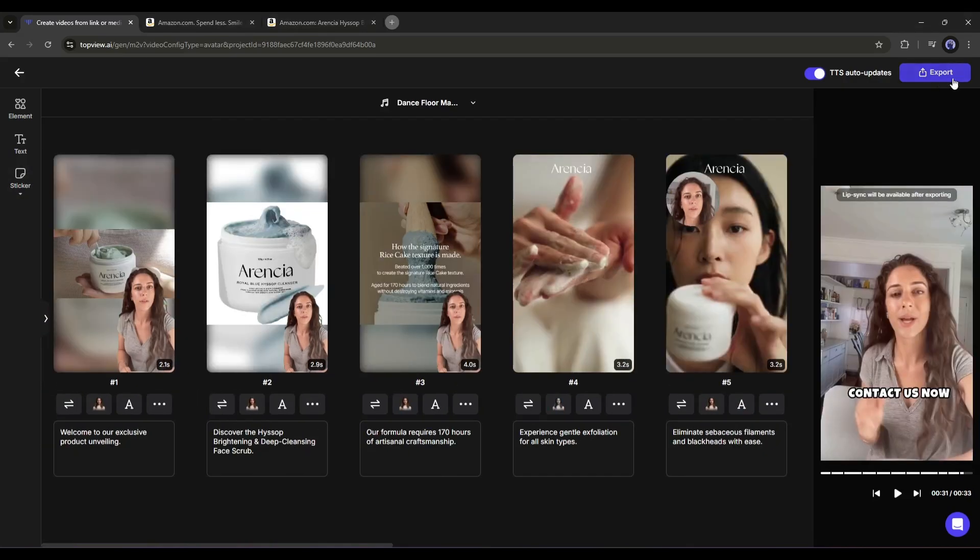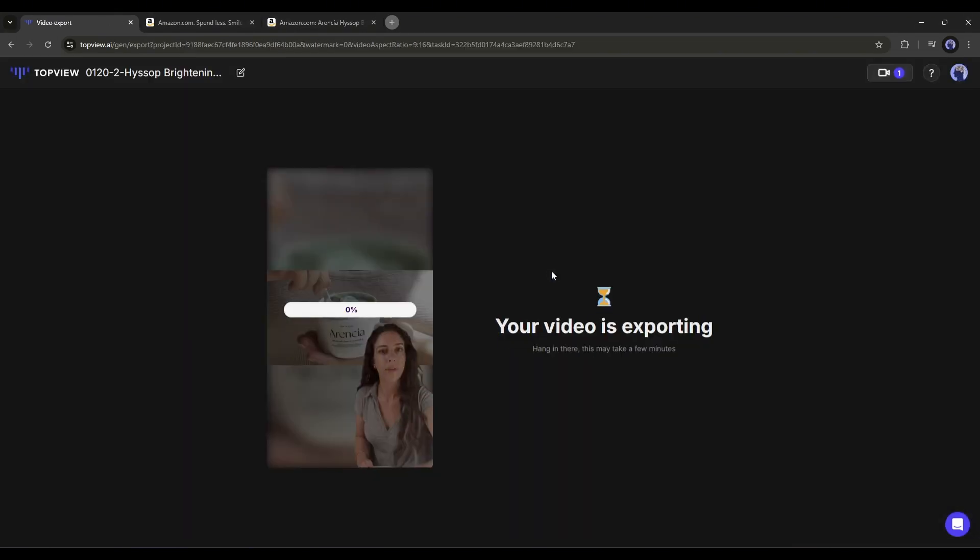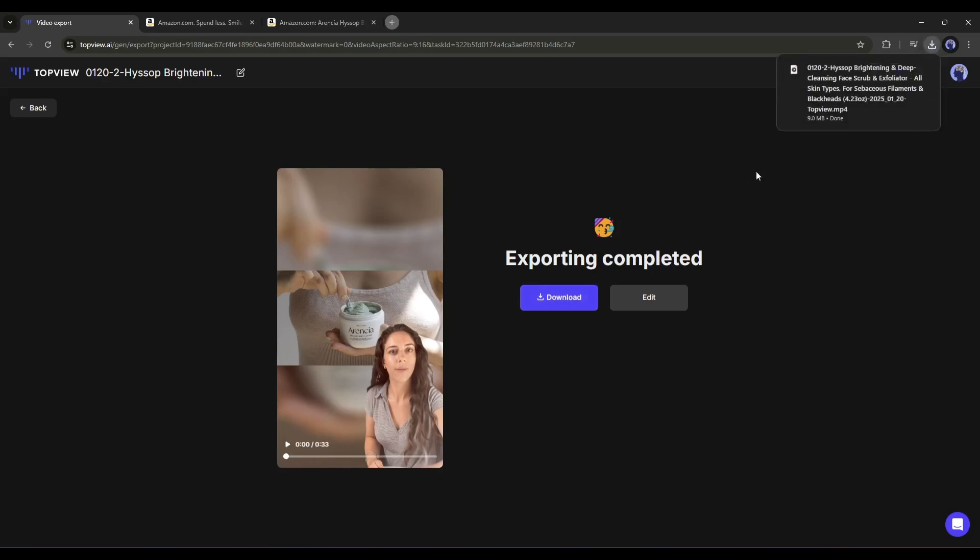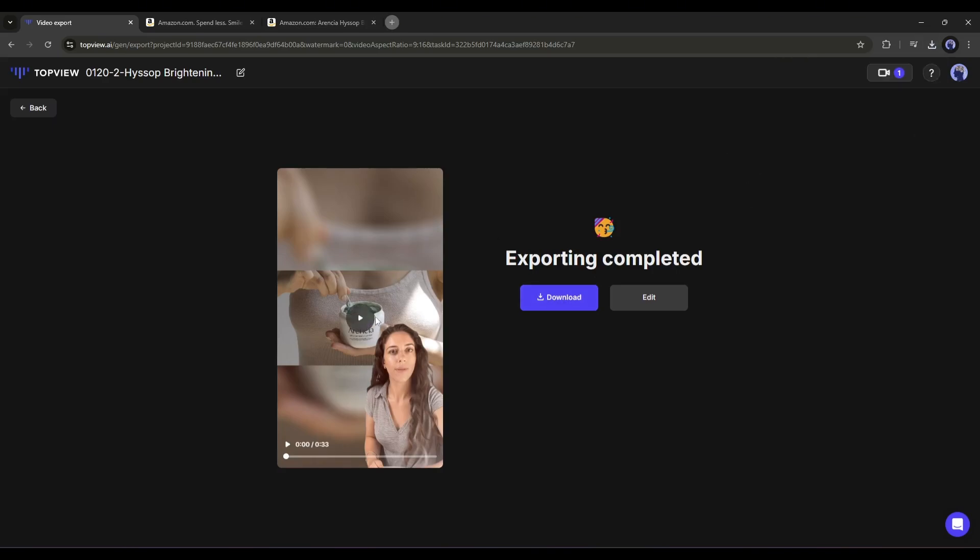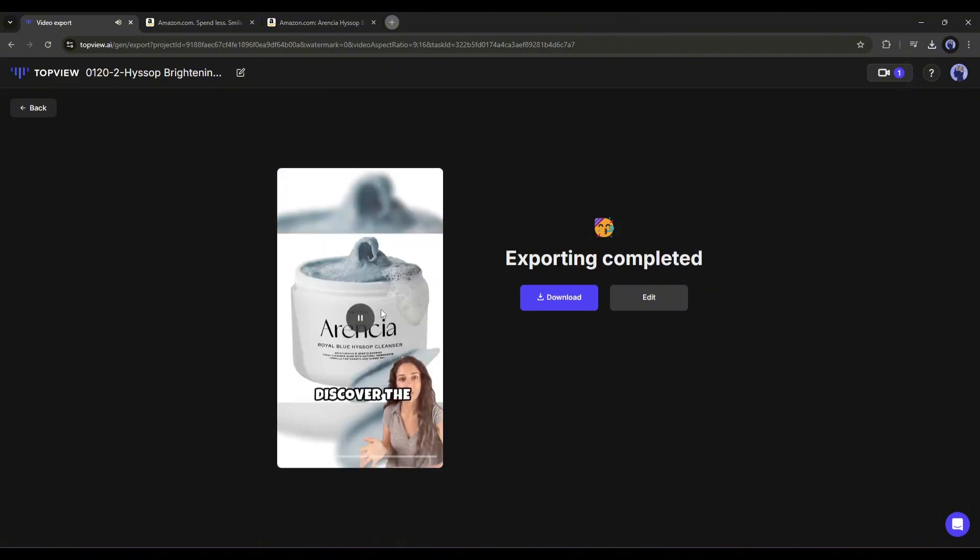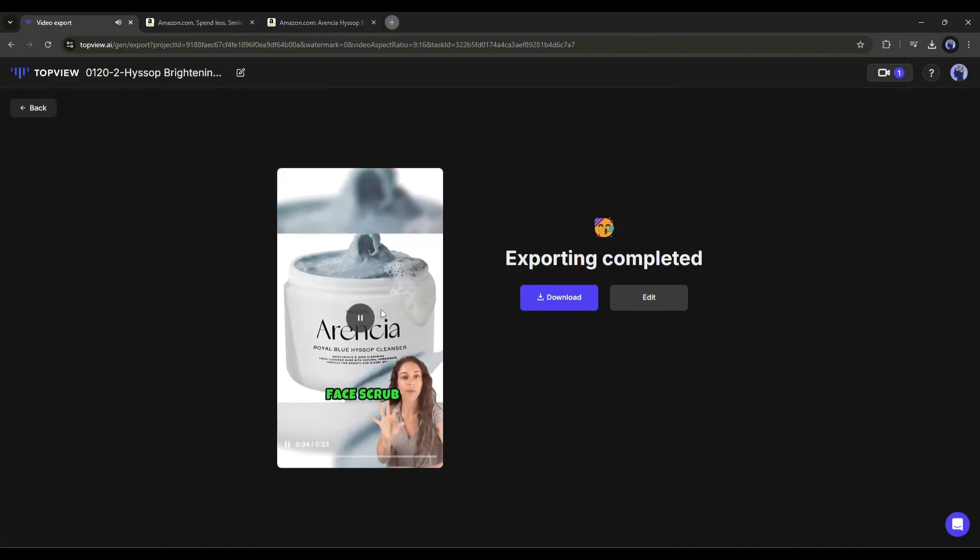Once you are done, click on the export button. It will take some time to render the video. Let's fast forward this part. And here it is. The video is ready. Now you can download the video and publish it on social media with the affiliate link to get sales and commissions.